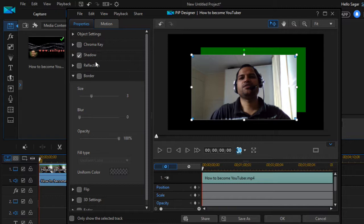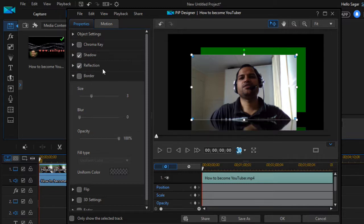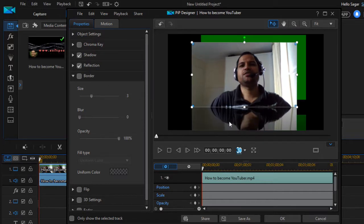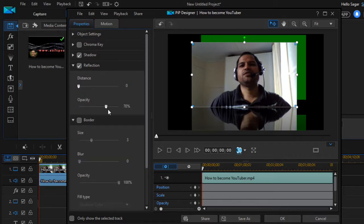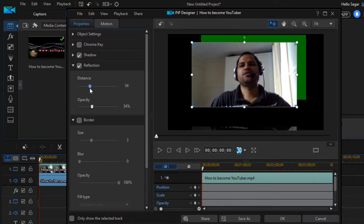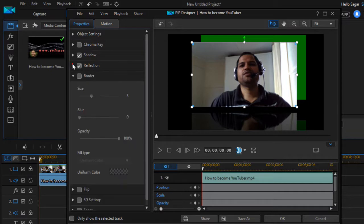The next thing you can do is add a reflection. Click on that option and you can see that the reflection has been added. If you move the clip upward, you will see the reflection below it. You can also change the reflection opacity and other settings such as distance.